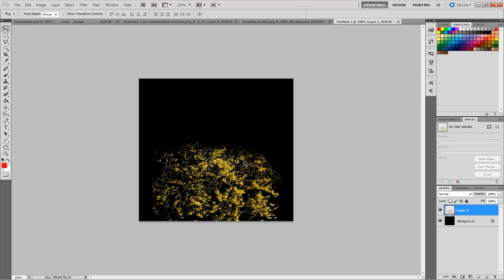If you export this as a PNG and throw it onto a simple plane, then duplicate those planes and rotate them, these images will intersect and make pretty much a bush. That's how a lot of game assets are created for foliage, just with planes.